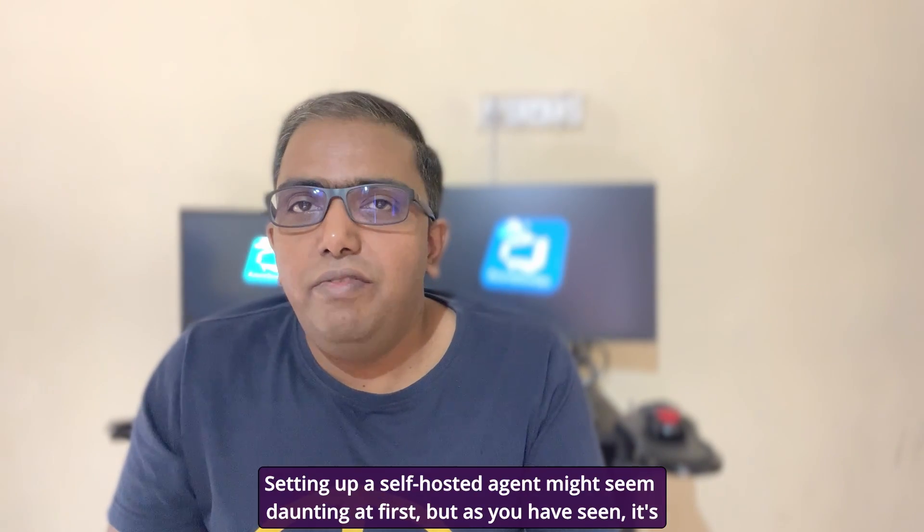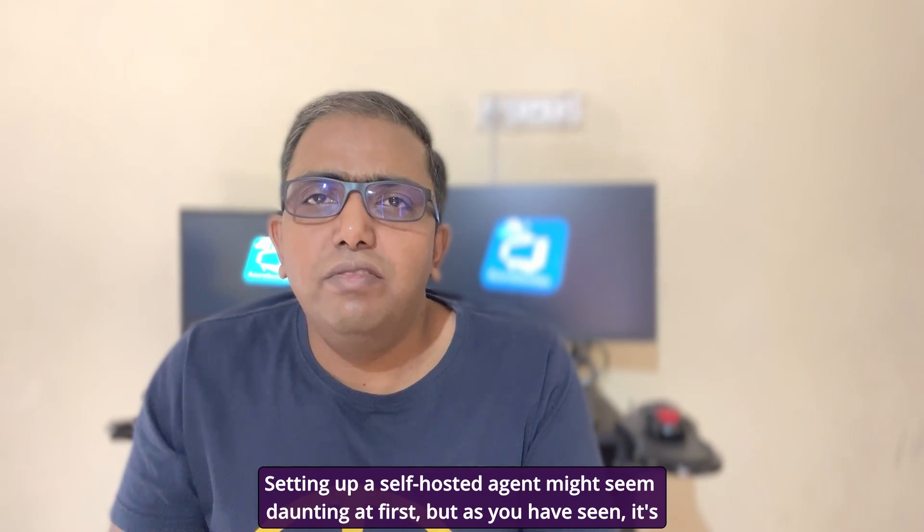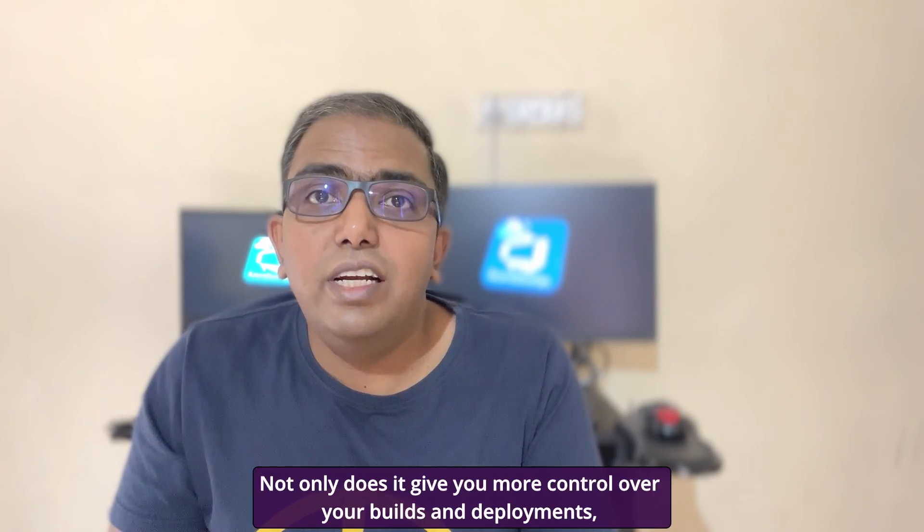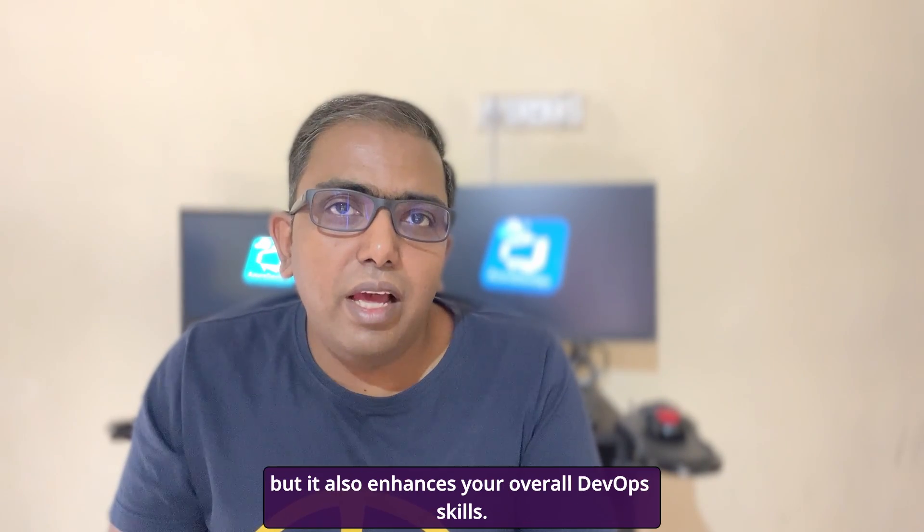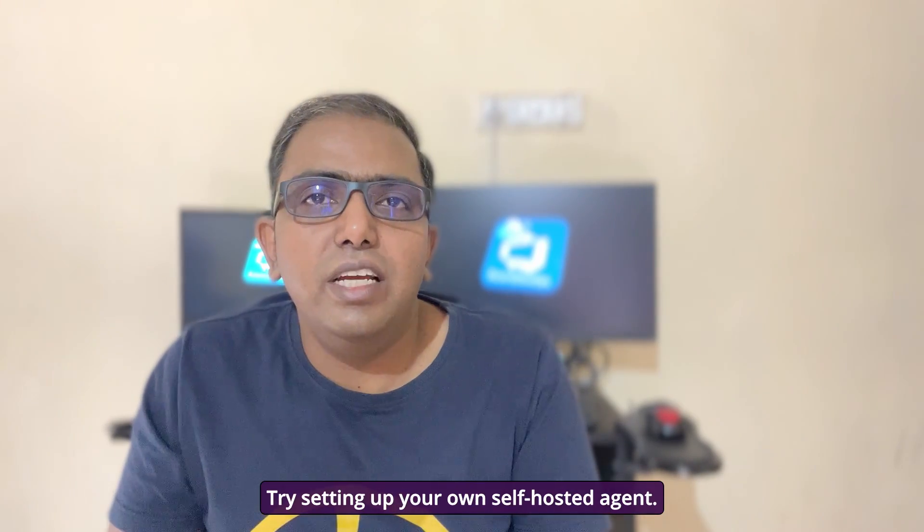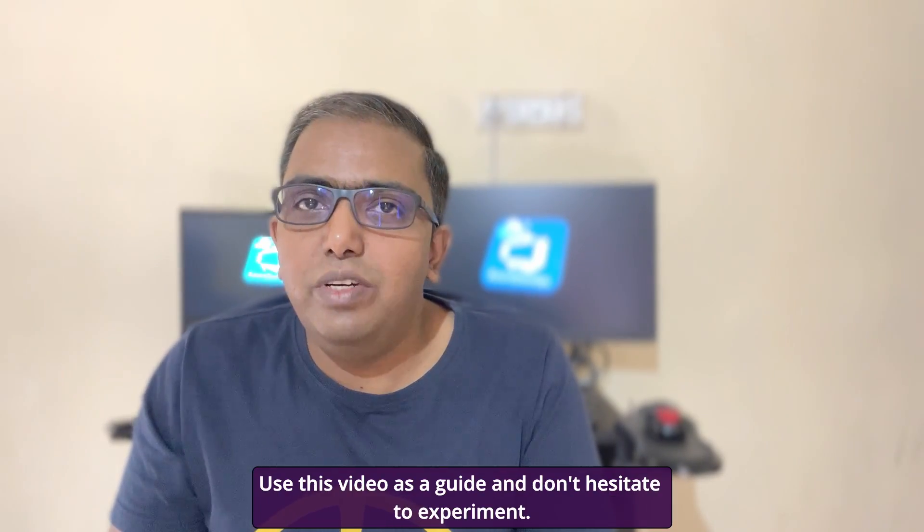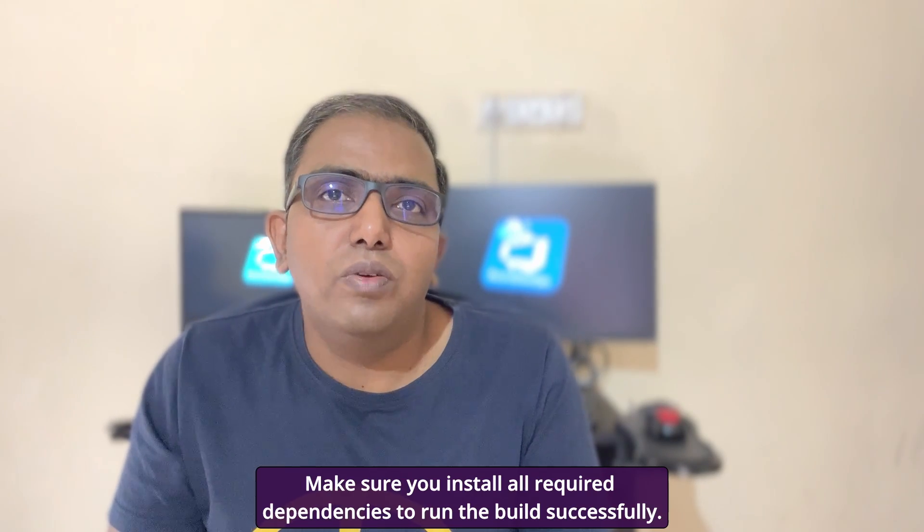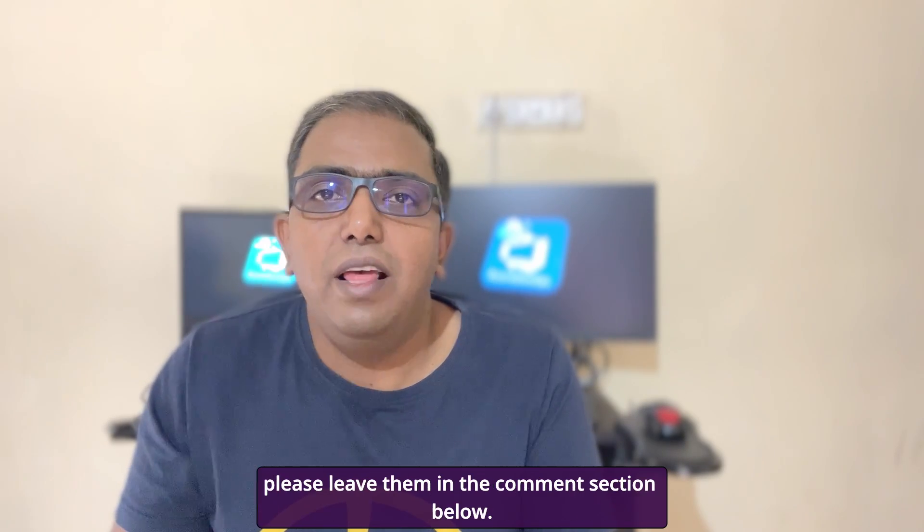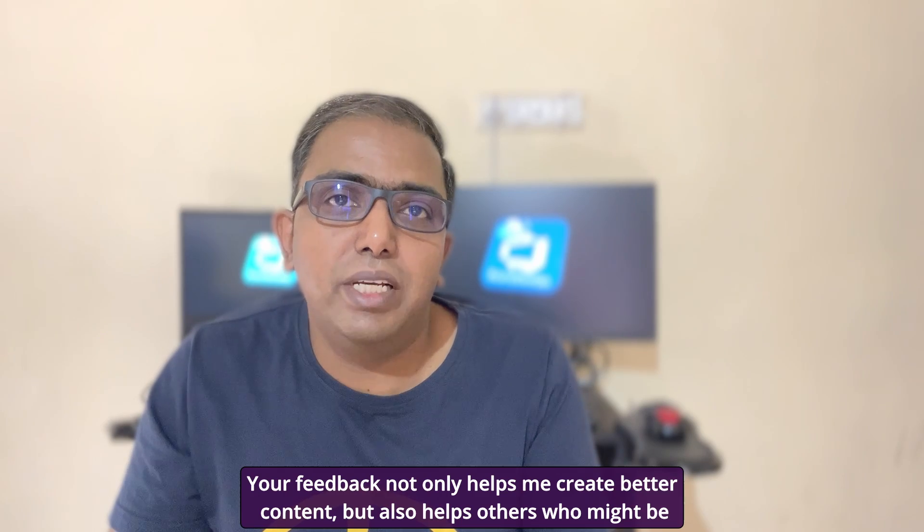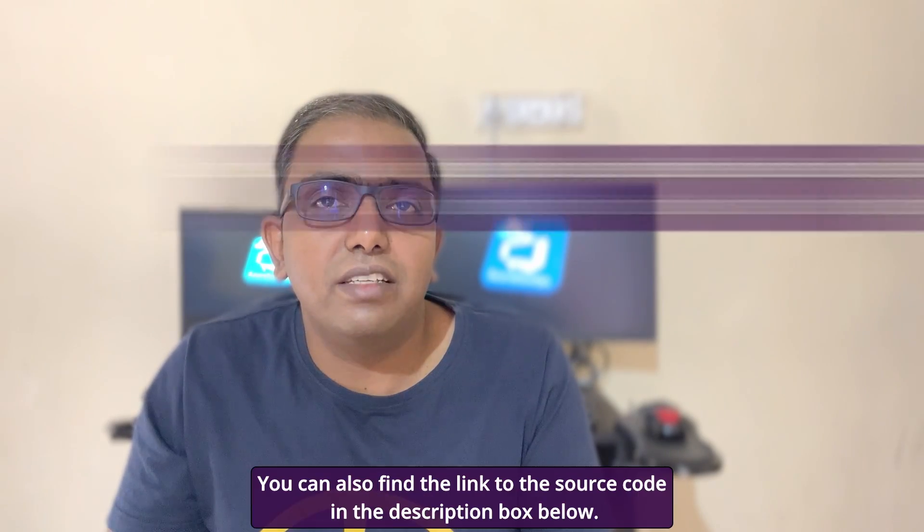Setting up a self-hosted agent might seem daunting at first, but as you have seen, it's a process filled with valuable learning opportunities. Not only does it give you more control over your builds and deployments, but it also enhances your overall DevOps skills. Try setting up your own self-hosted agent. Use this video as a guide and don't hesitate to experiment. Make sure you install all required dependencies to run the build successfully. If you have any questions, thoughts, or experiences you would like to share, please leave them in the comment section below. Your feedback not only helps me create better content, but also helps others who might be facing similar challenges.